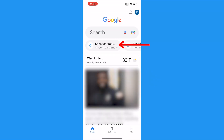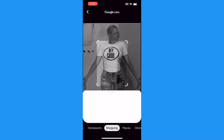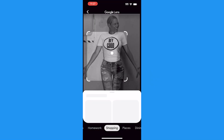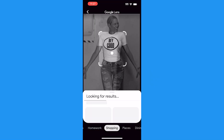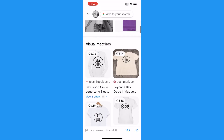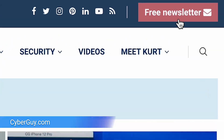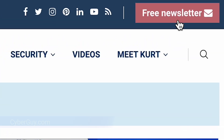One other great feature of reverse image search is a shopping tab that helps you find where to purchase something you're searching for, such as a cool shirt you admired in a photo. Want more shortcuts that make you smarter? Head to cyberguy.com and sign up for my free newsletter.